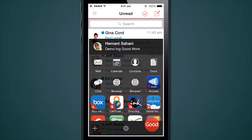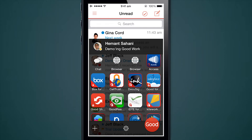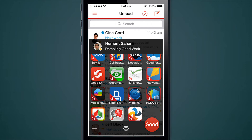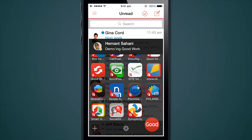If I tap that icon it brings me to the launcher — my business dashboard — which at the top is showing my profile image, my name, and my status as it is in the Microsoft Lync client. I've set a custom message saying I'm demoing GoodWork right now. In the middle section you'll see mail, calendar, contacts, docs, chat, and browser — those are Good applications I have installed. You'll also see a whole bunch of ISV applications. It's all dynamic, so whatever business applications the user has on the device will automatically show up on the launcher.